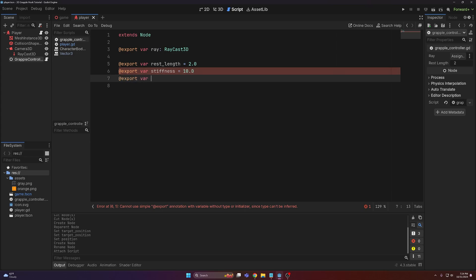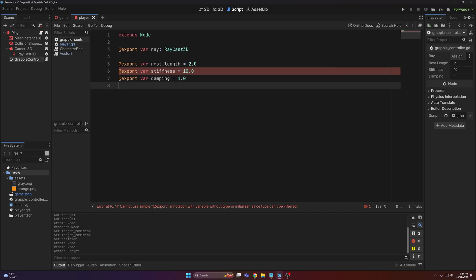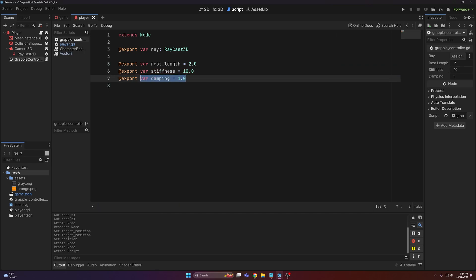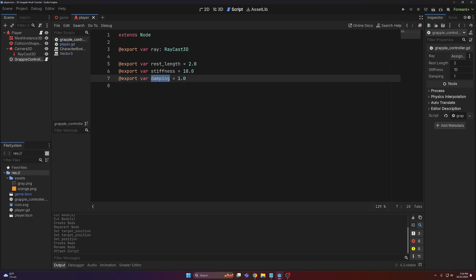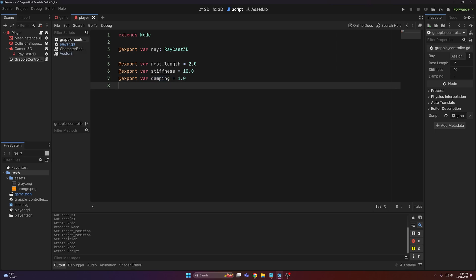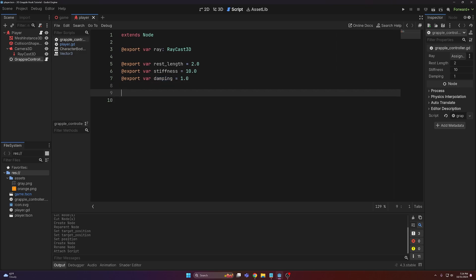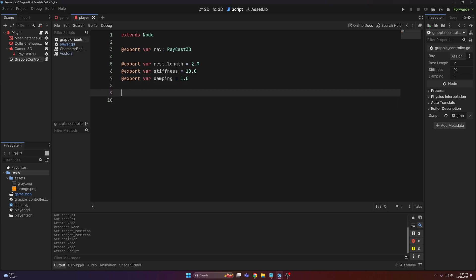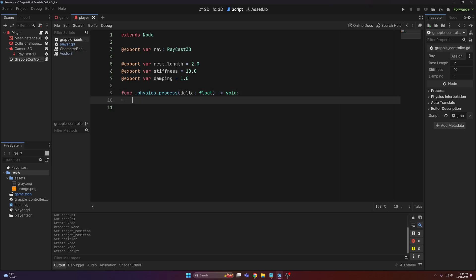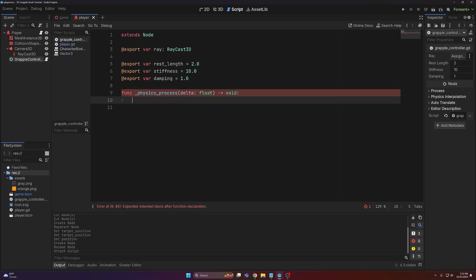Then we're going to make another variable: damping. Rather than the player constantly bobbing up and down, it'll eventually fade away if you're grappled to one point for a long time. The next thing we need to do is head into our physics_process function, and the first thing we need to do there is check if we pressed our shoot key.